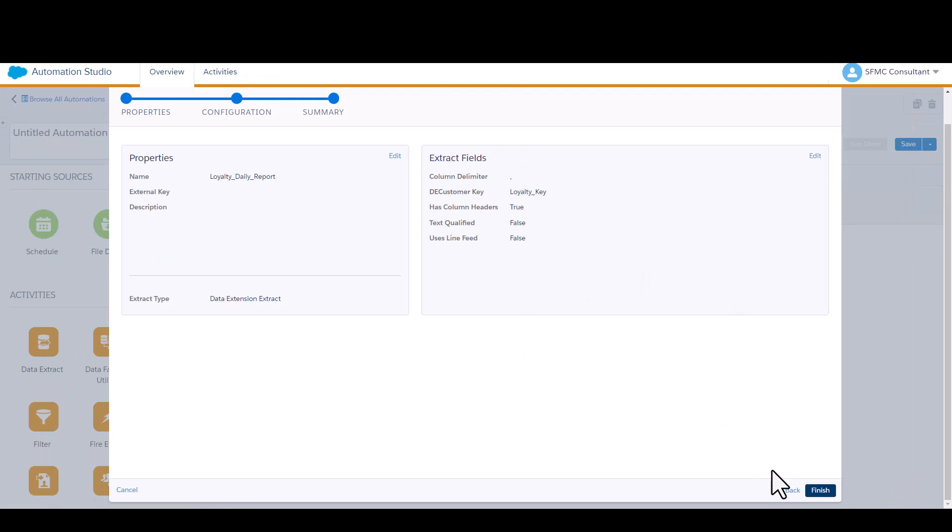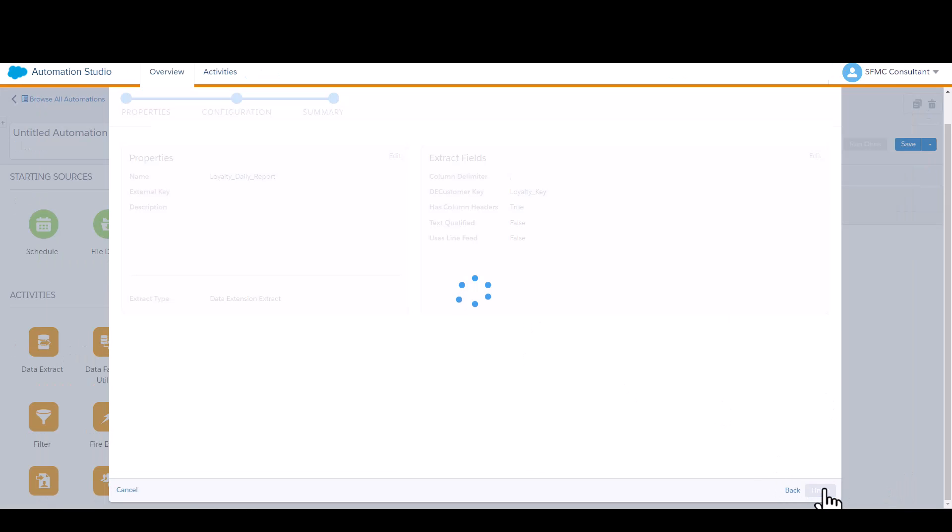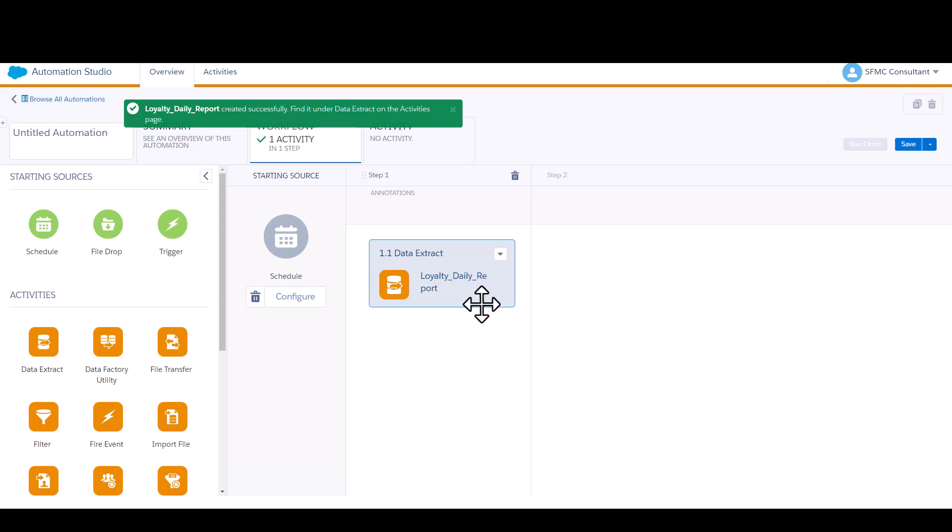Now you've finished creating your extract activity. So what happens when you run the schedule is that data extension is going to be exported onto the Marketing Cloud safe house.